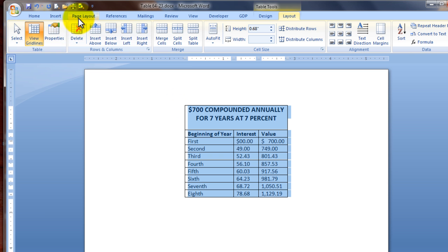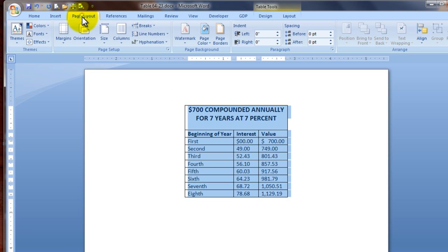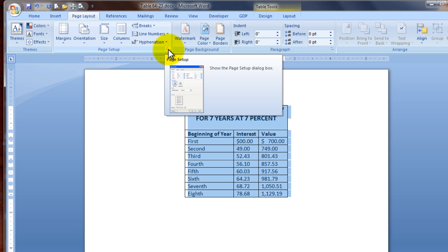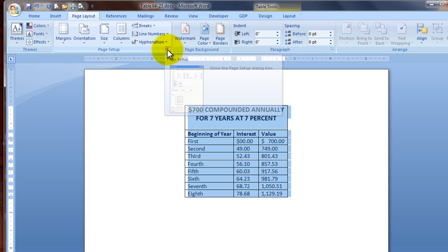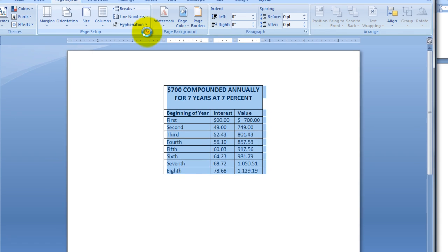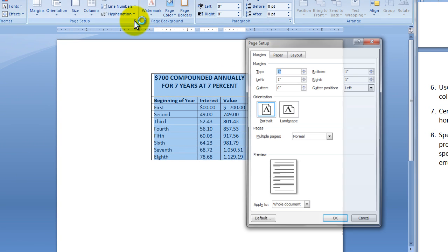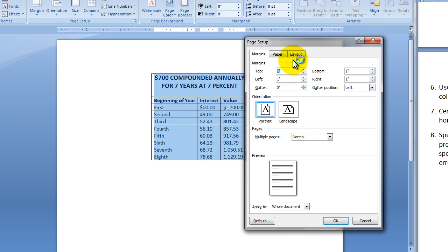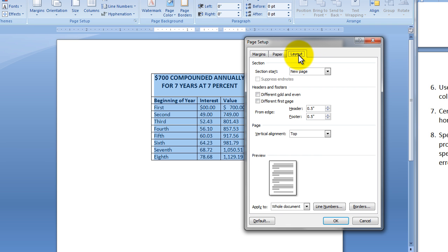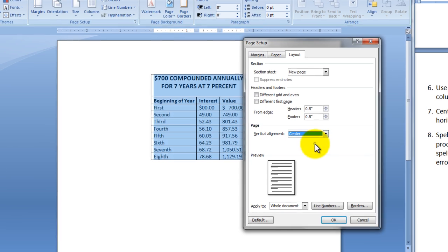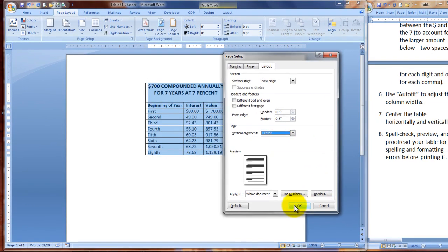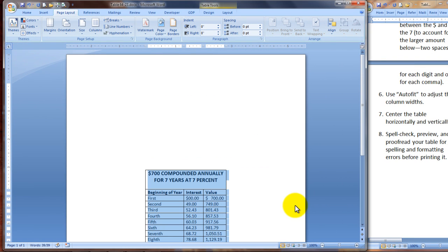Our next step is going to be to center it vertically. So we can leave it selected, but now we're going to the page layout tab. We're going to click the page setup dialog box launcher, this little square in the corner. And once this box shows up, we're going to the layout tab on the box. Then under page, vertical alignment, we're going to select center and OK.